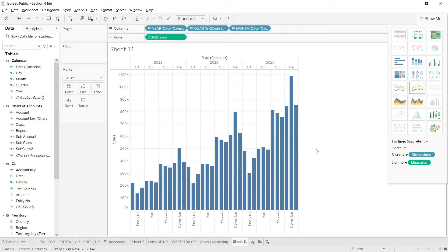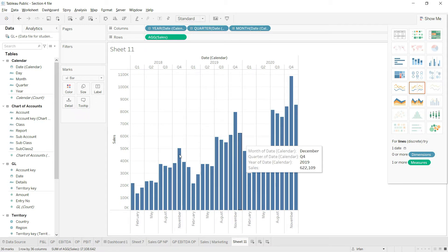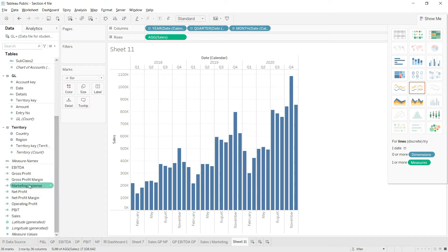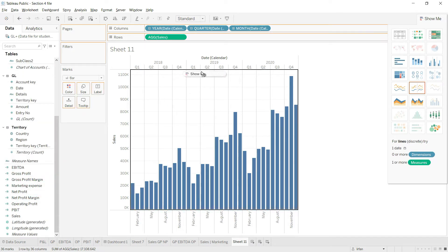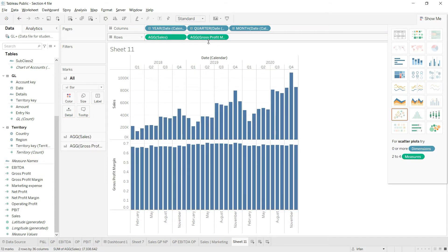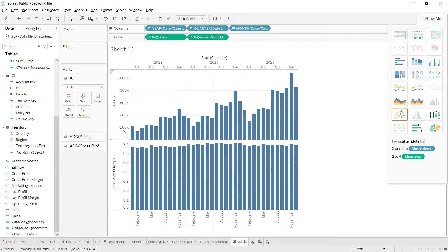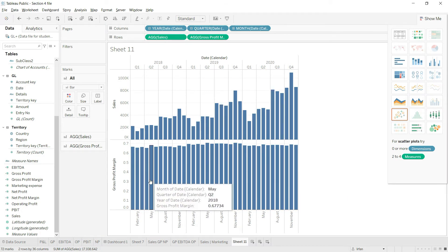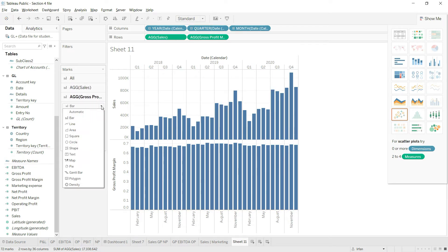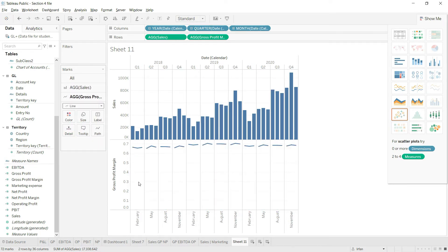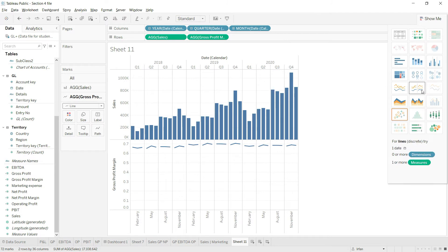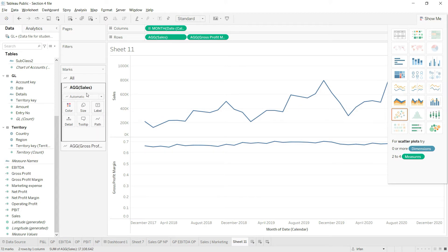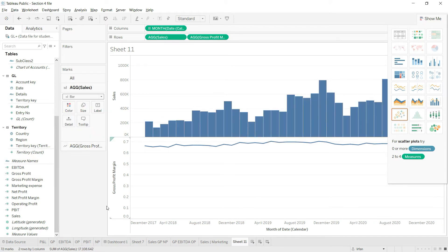Now that we have this basic sales trend, the next value I want to bring in is gross profit margin. I'll drag gross profit margin from here to the rows and you can see that new axes have been added. The system has added bars for that as well. I'll click here and change these bars to line. I'll change this to a straight line and go back to sales and make it to bar again.